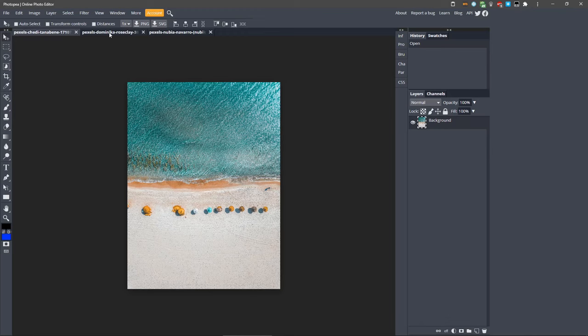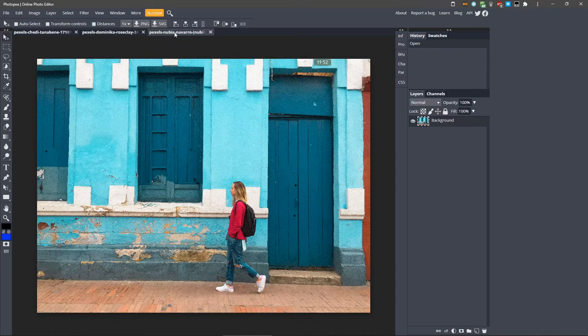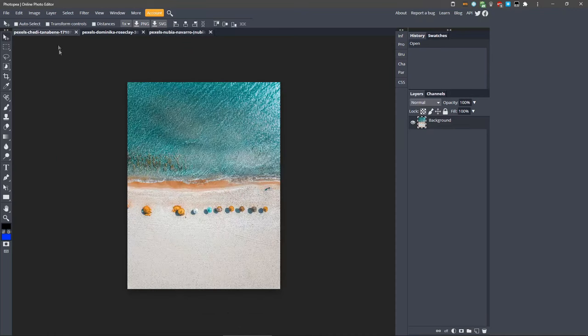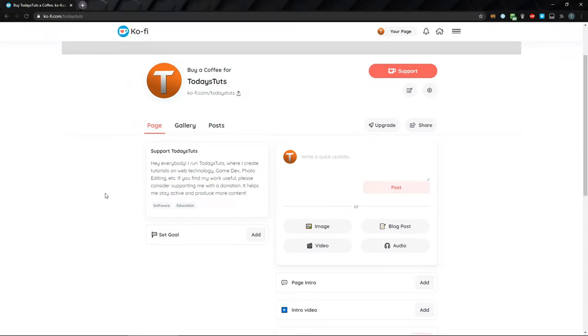I'll be using these three images today, and you can download each of them from Pexels if you want to follow along. The links are in the description. But before we get started, if you find this content useful and would like to help enable me to produce more, please consider supporting me on Ko-fi at ko-fi.com/todaystoots. Any amount is appreciated and will help keep this channel active.